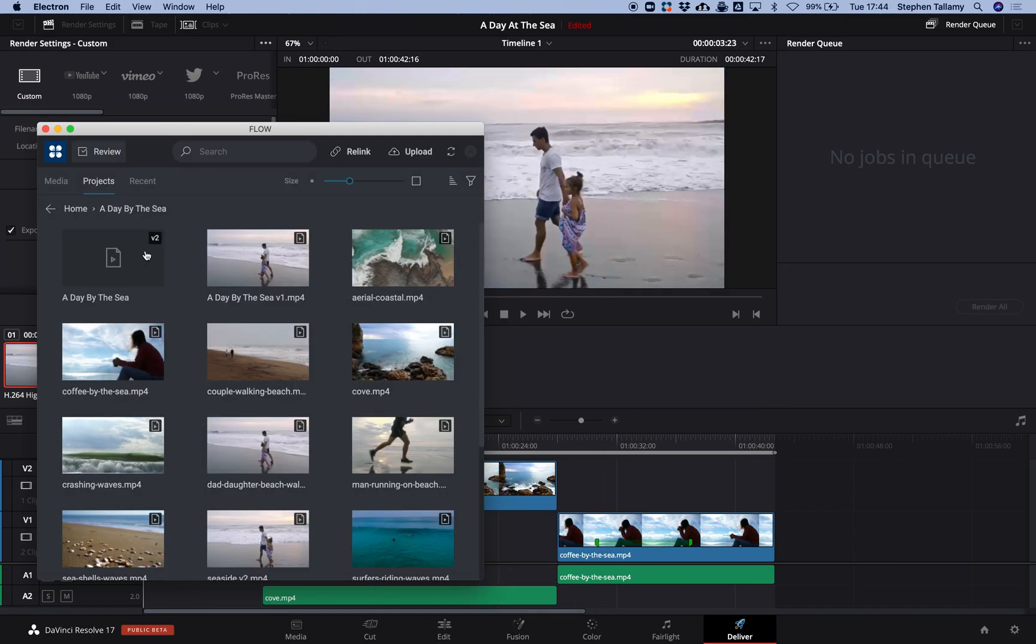There's loads more you can do with the Flow integration for DaVinci Resolve 17, but hopefully this has given you an idea of some of the workflows available.